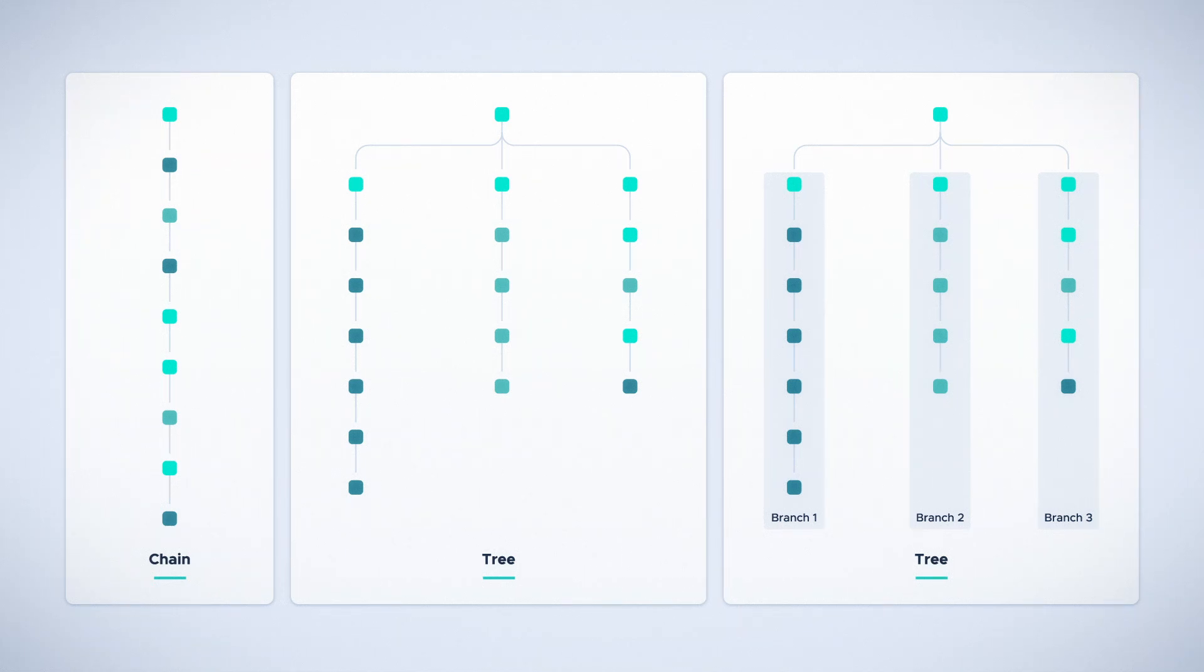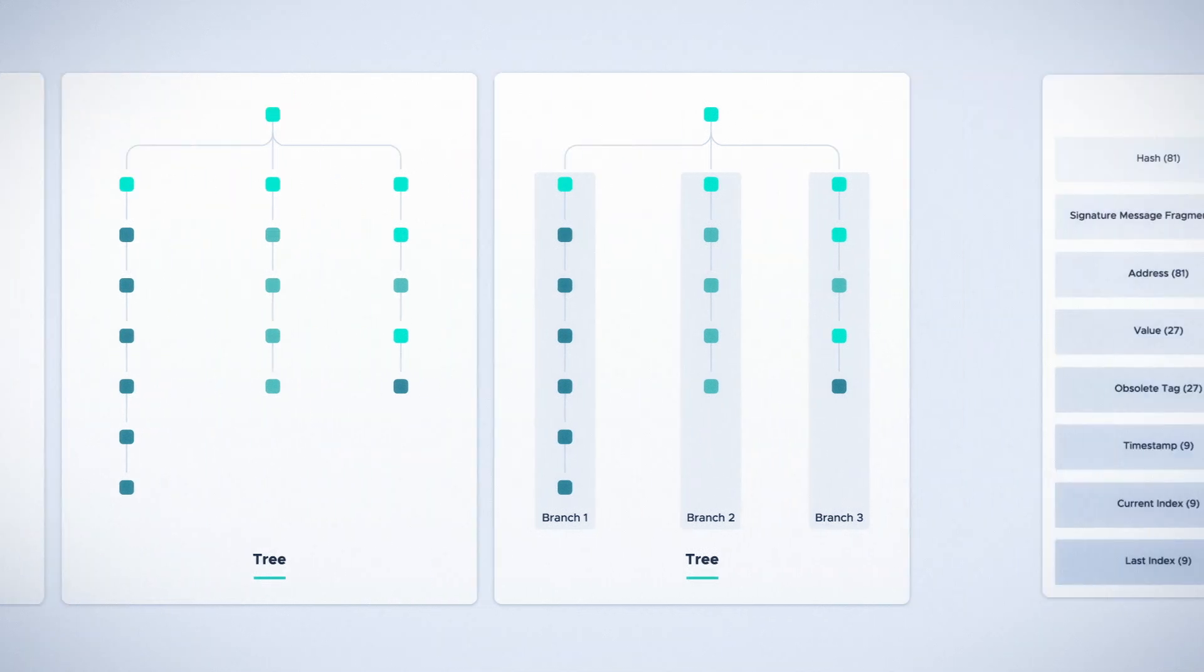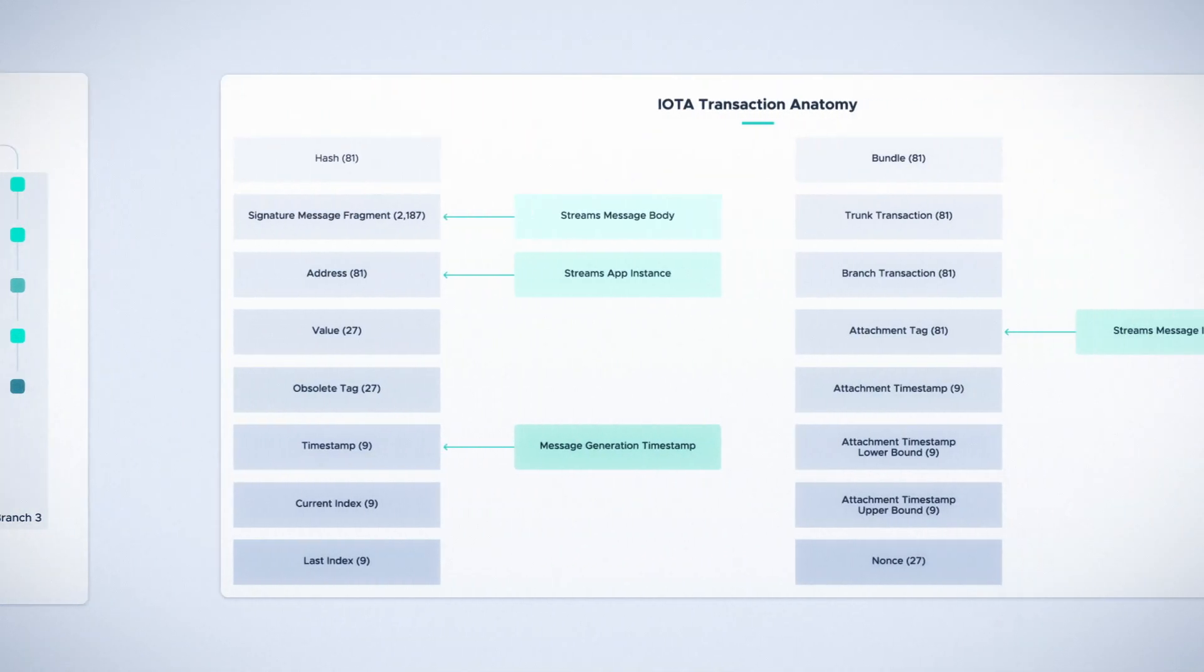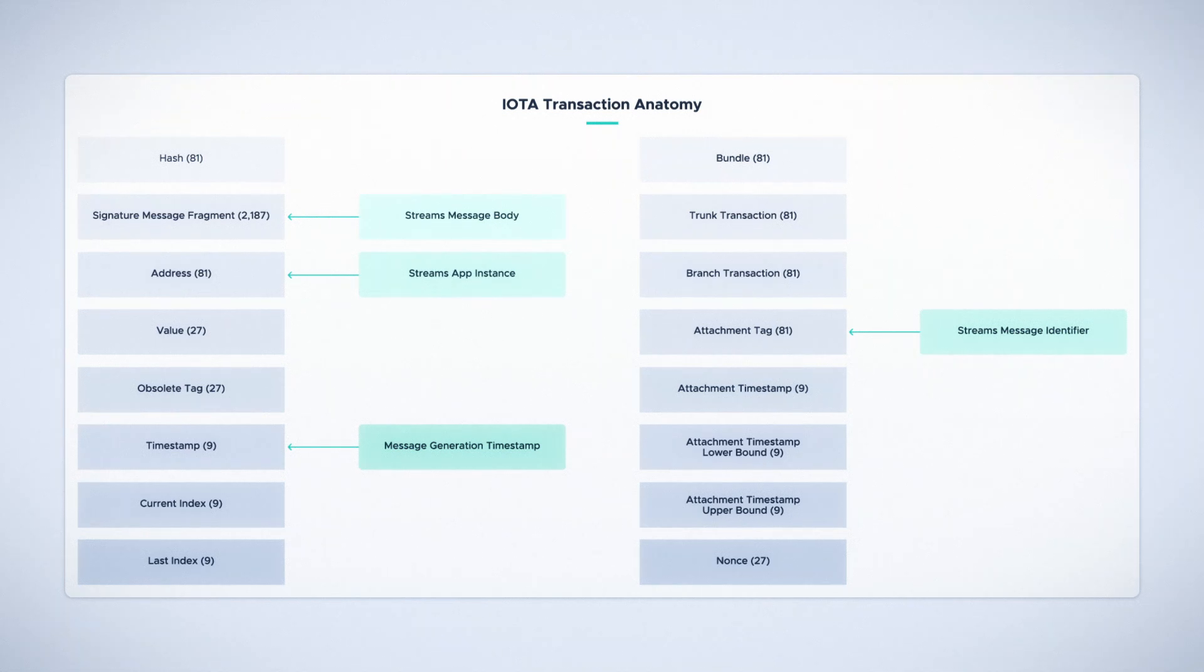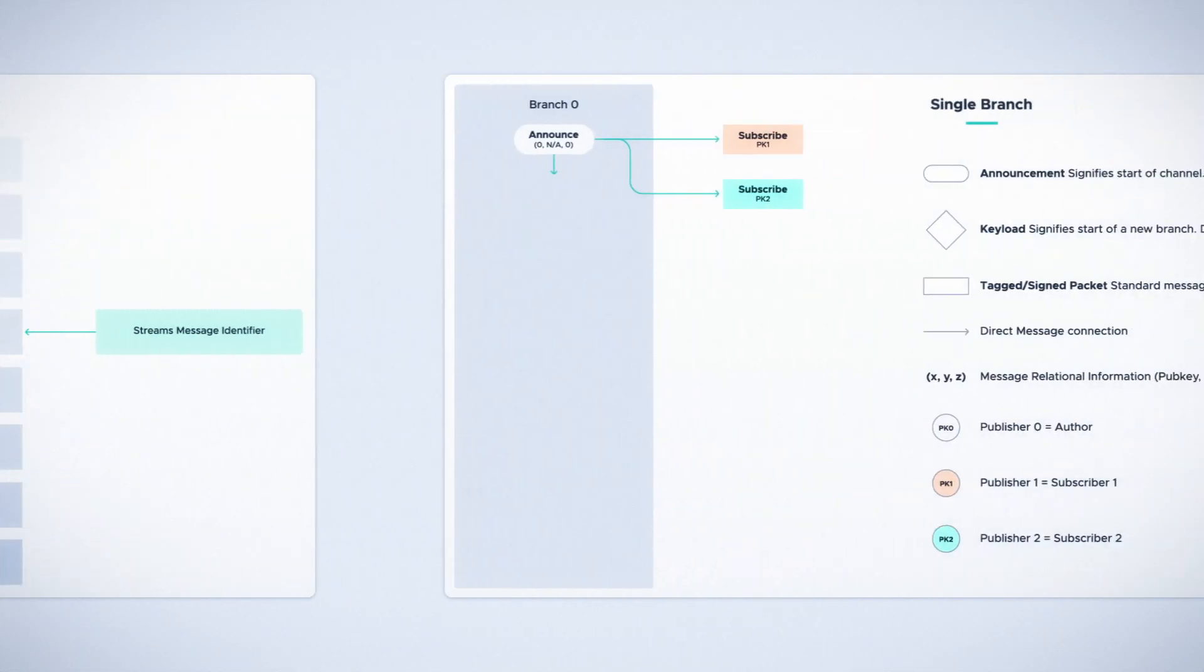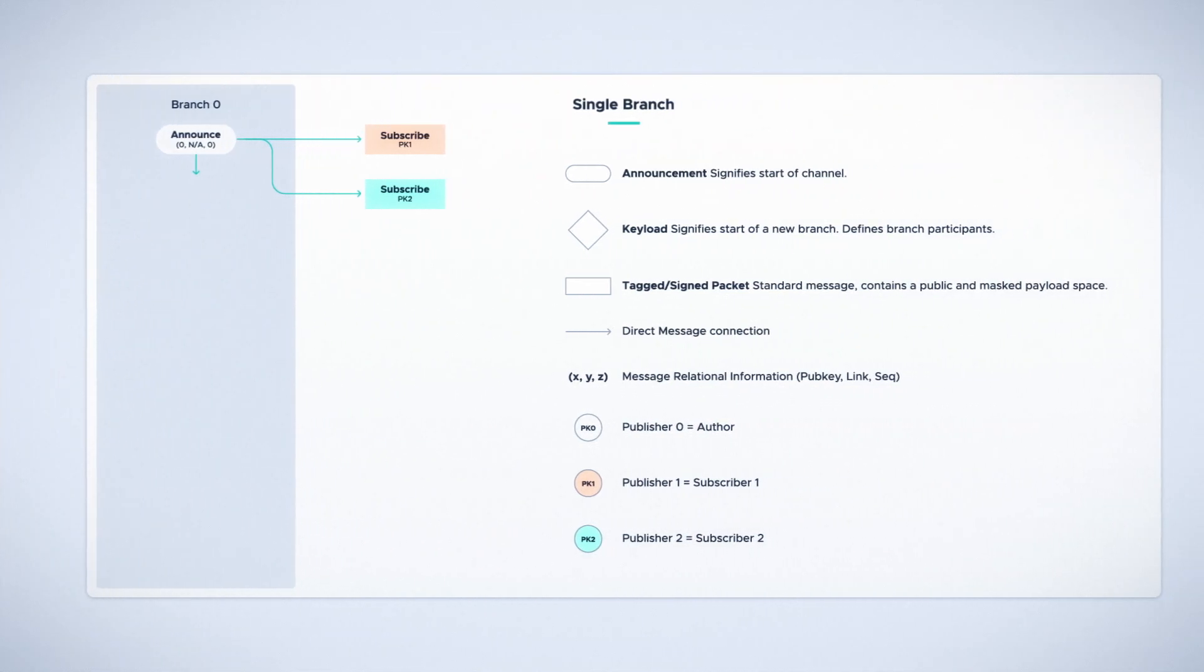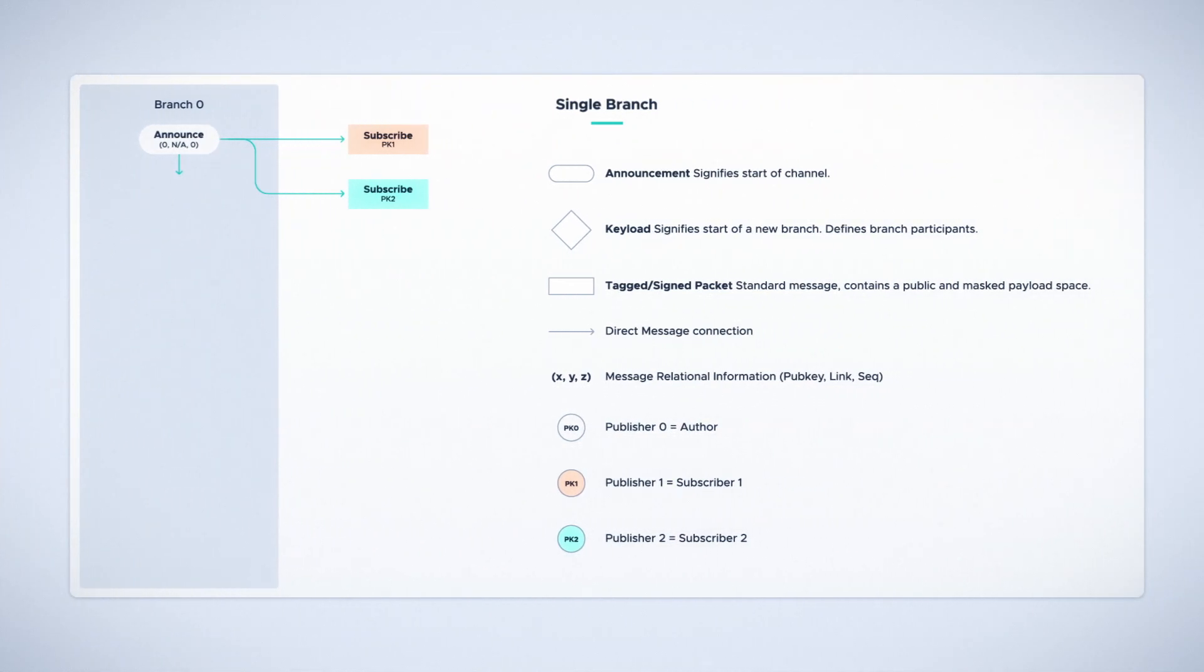First, a channel is created by an author. This is done by sending an announcement message to the Tangle. This message is identified by an application instance or a channel address, and a message identifier, which allows other users to find, begin listening to, and subscribe to a channel.